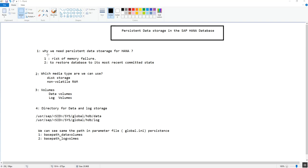The first question that comes to mind is: why do we need persistent data storage for HANA? As we all know, HANA is an in-memory database, meaning all operations are executed in memory. The first reason is there is a risk of memory failure. To protect the data, we save all changed data from memory to the data volume — this operation is called a save point.